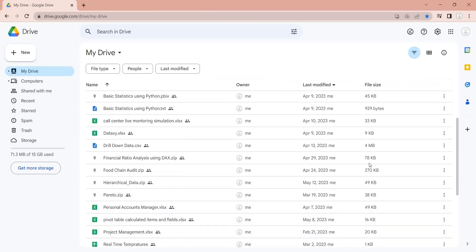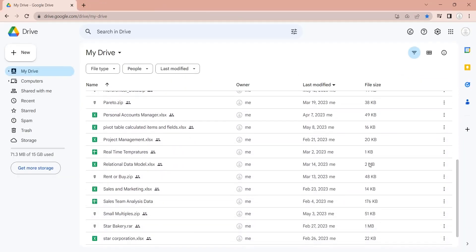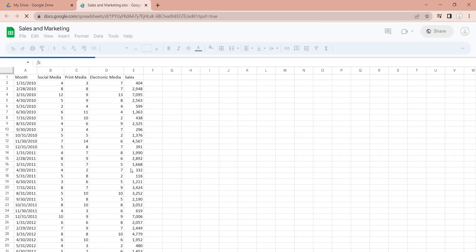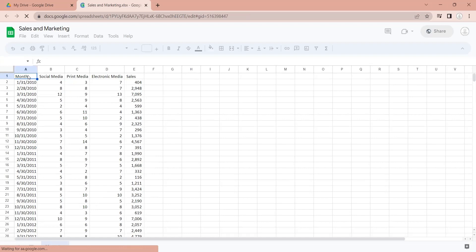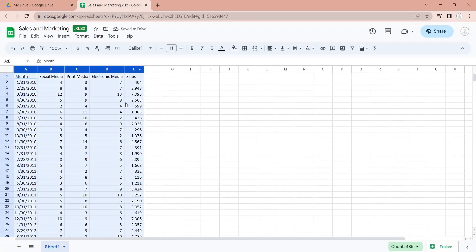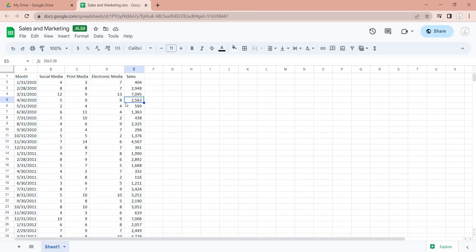We will use an Excel file stored in our Google Drive. Let's open the Excel file in Google Sheets. We will import this file in Python and perform basic statistical analysis on this Excel file.